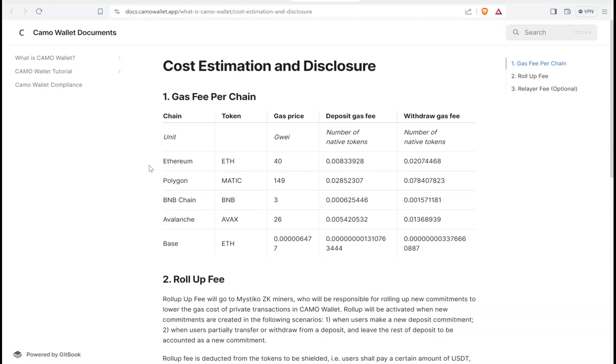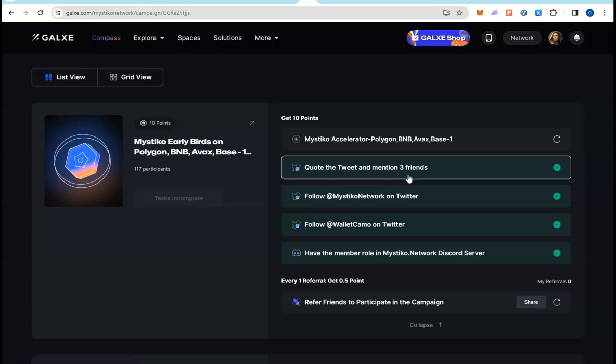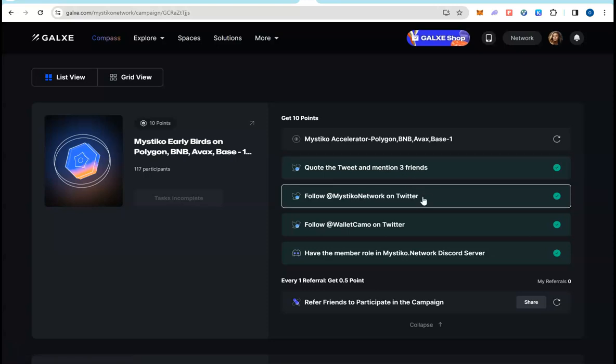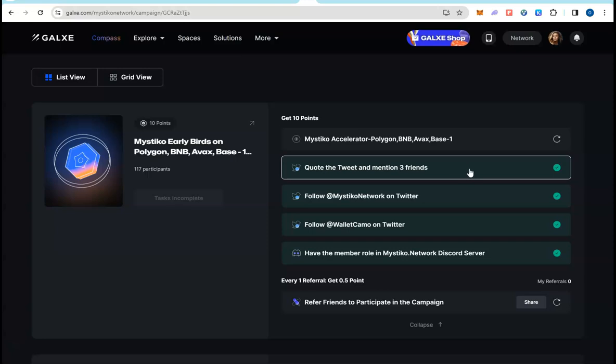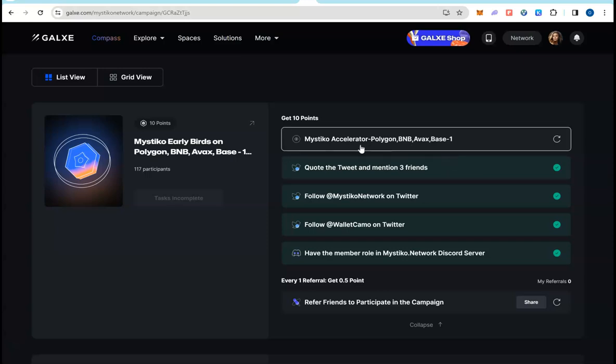Now for the gas fees, these are the few chains: Ethereum, Polygon, BNB, Avalanche, and Base. You can see the deposit gas fees and withdrawal gas fees. For the Galaxy campaign, few of the tasks are very simple. You just have to follow them on Twitter and Discord, retweet. And then the first half, this is where you have to be interactive and spend money.